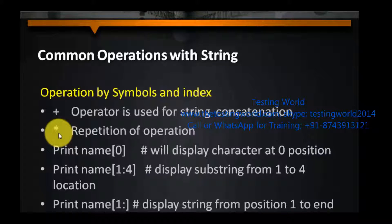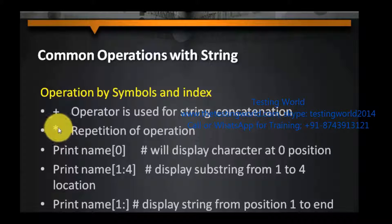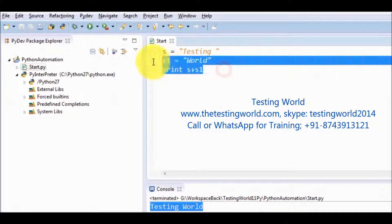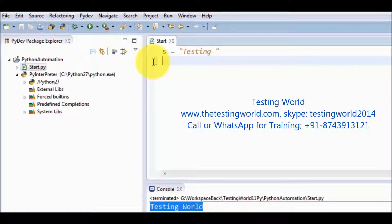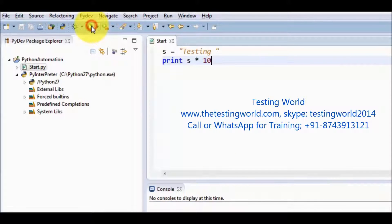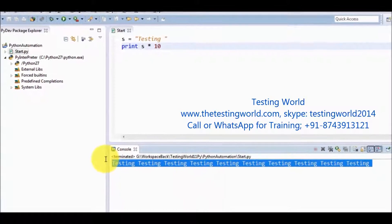If we want to display the same string multiple times, we can use star as a repetition symbol. I want to display 'testing' 10 times, so I write print s times 10. Saving and running it — here we can see it displays the result 10 times.